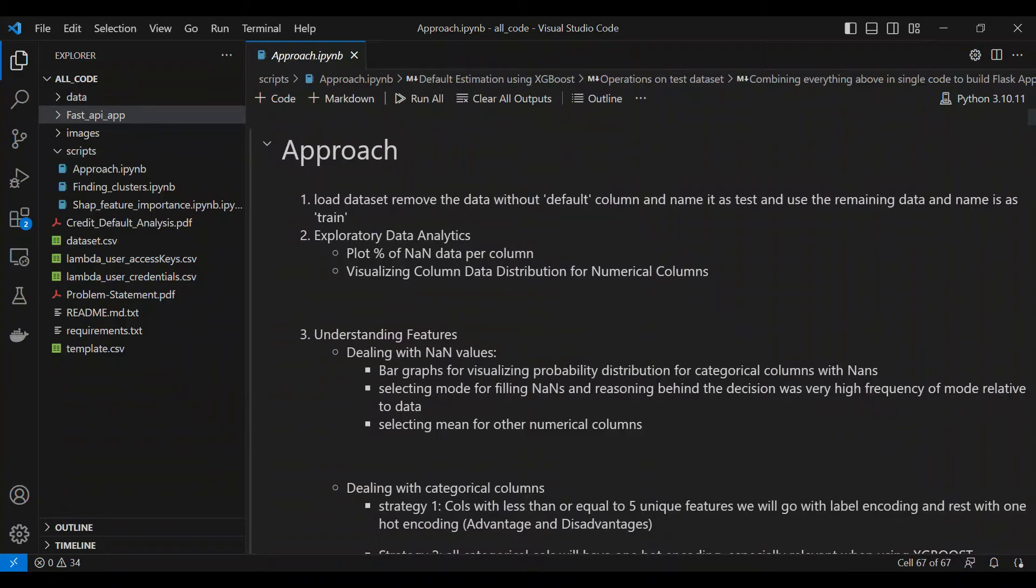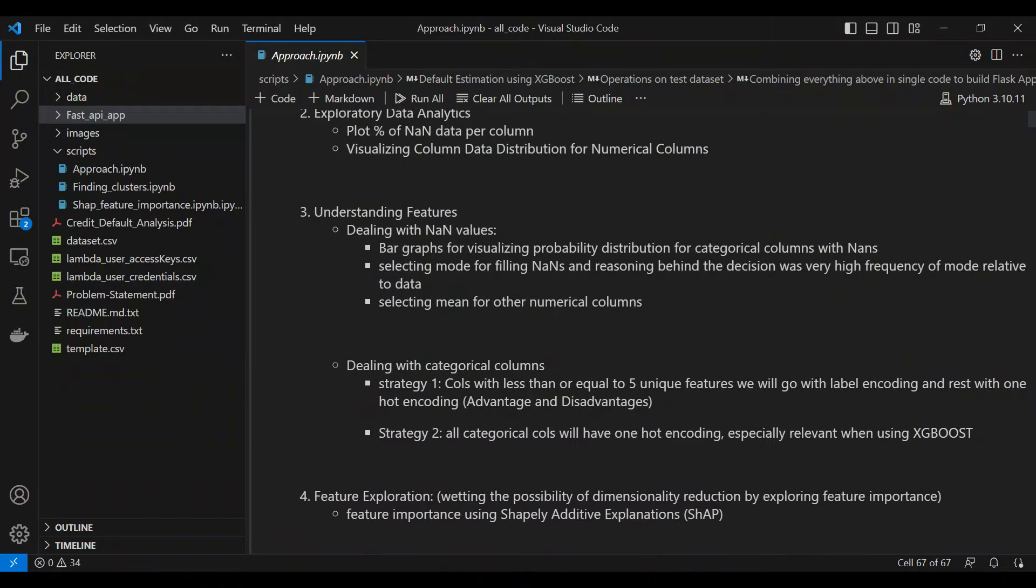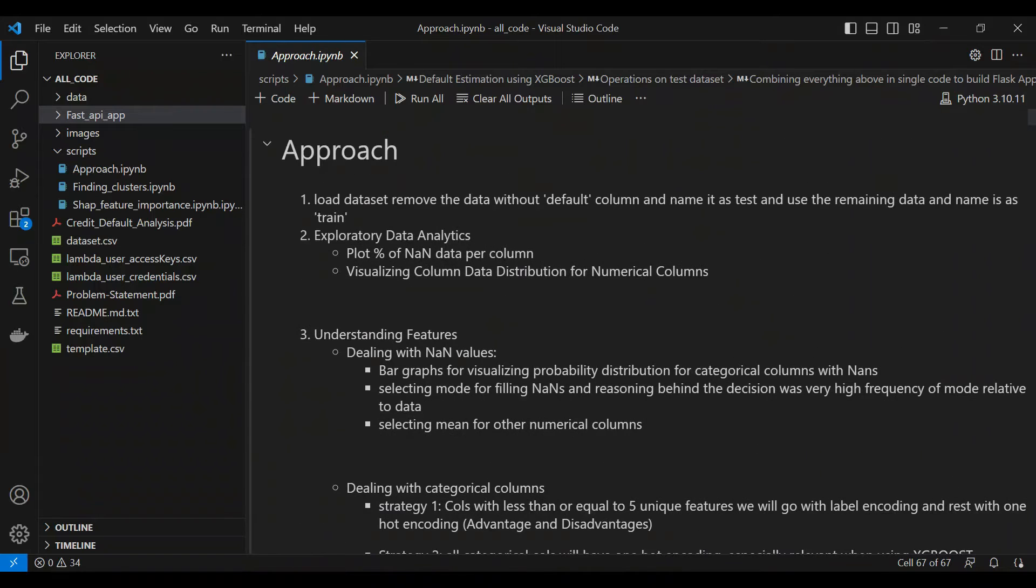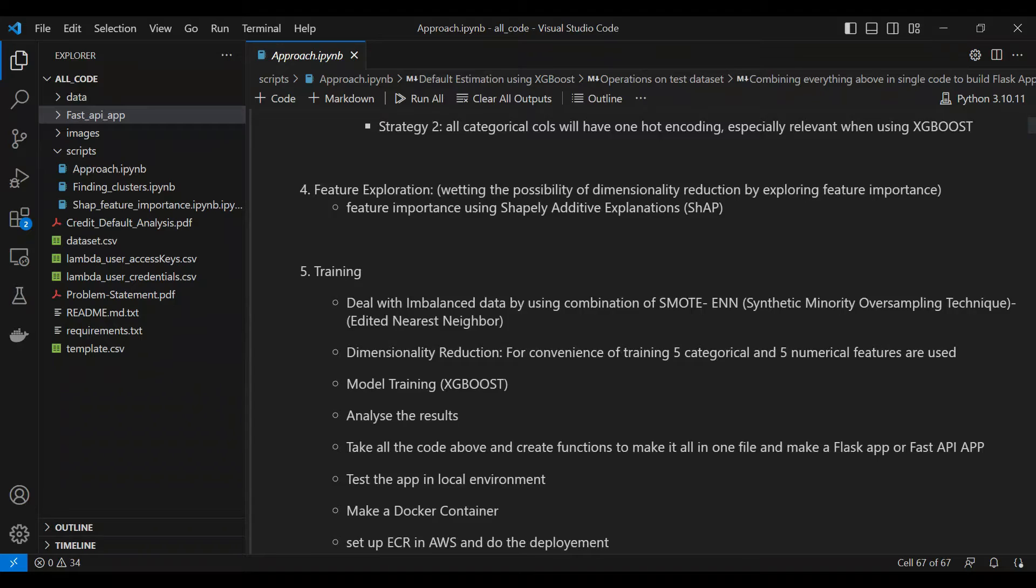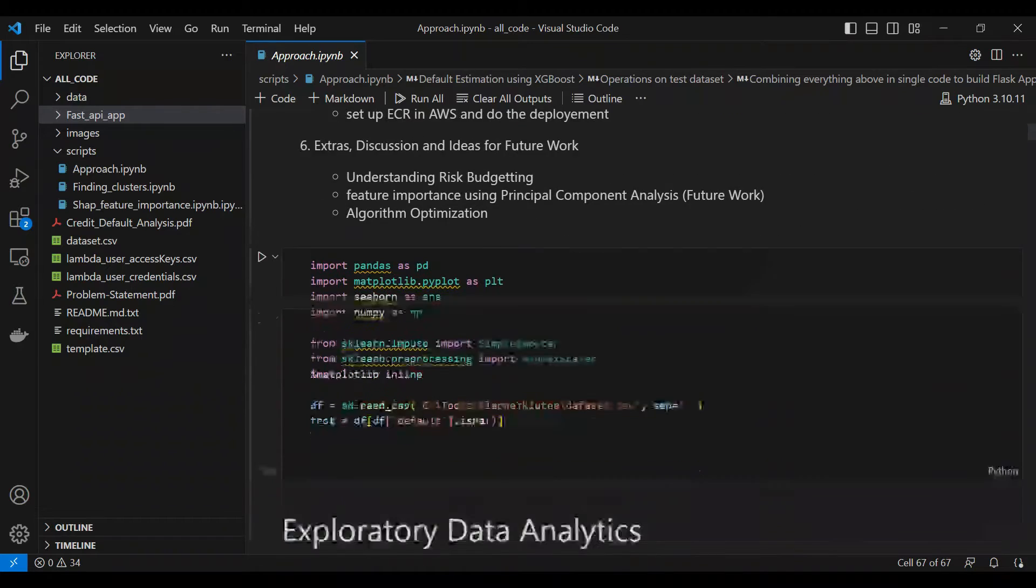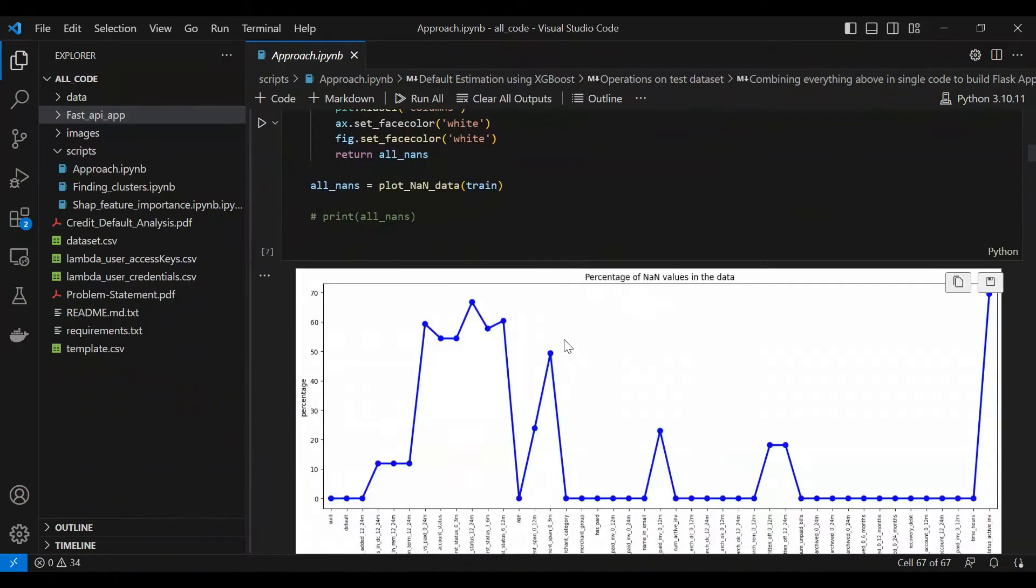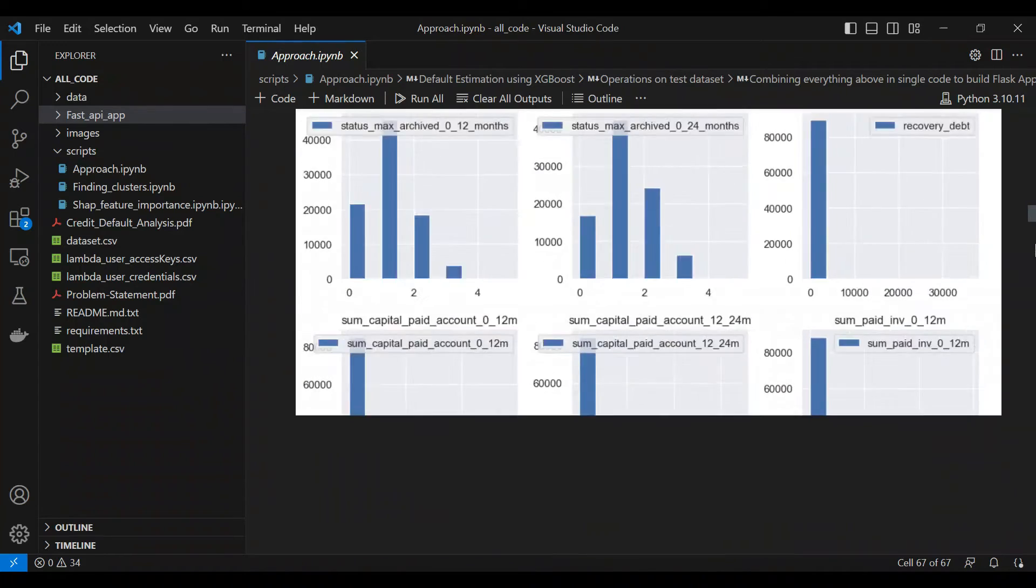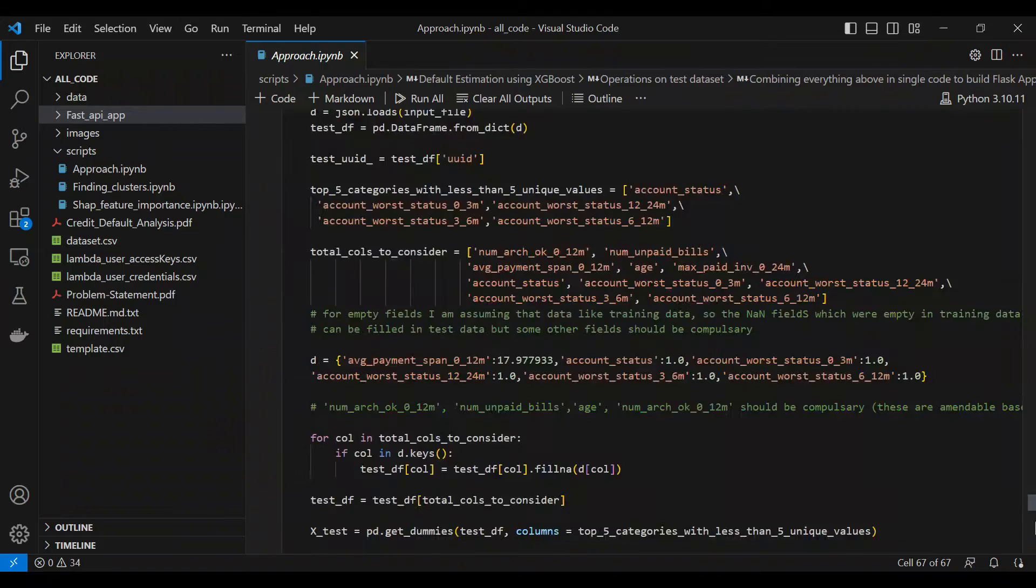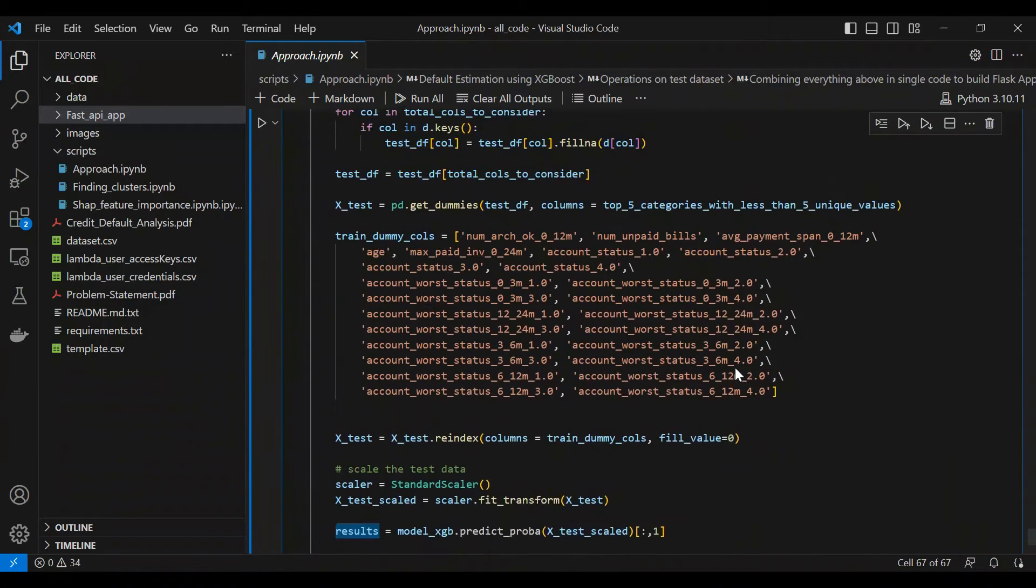The first thing you do is create your own Jupyter notebook and run through all of these steps like understanding the features, feature exploration, training and testing. Once you do all of these, at the end make sure that you combine all of these into a single function.